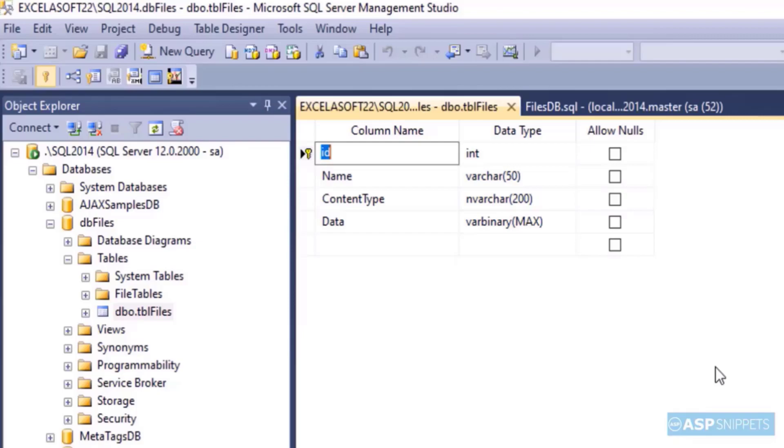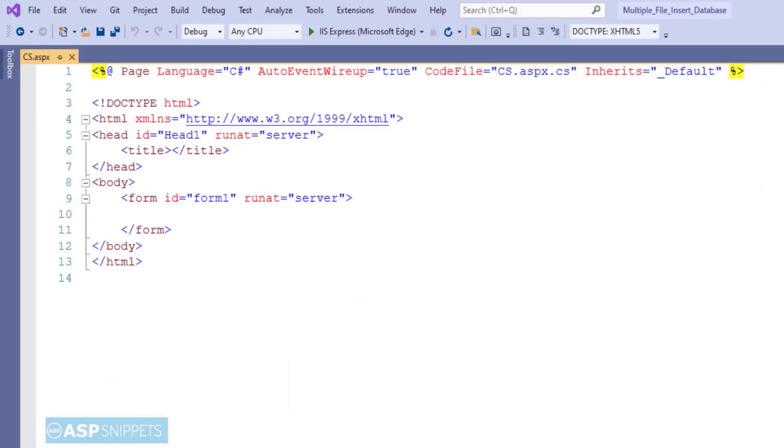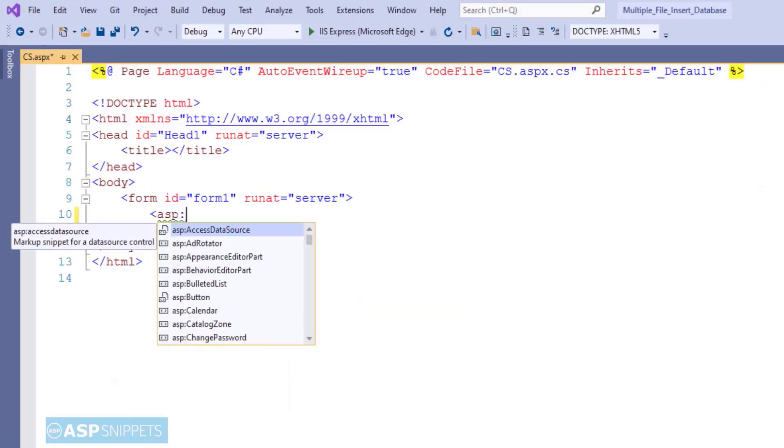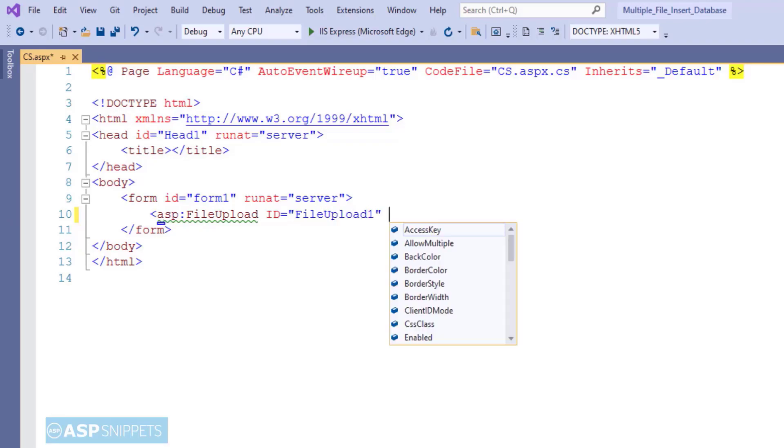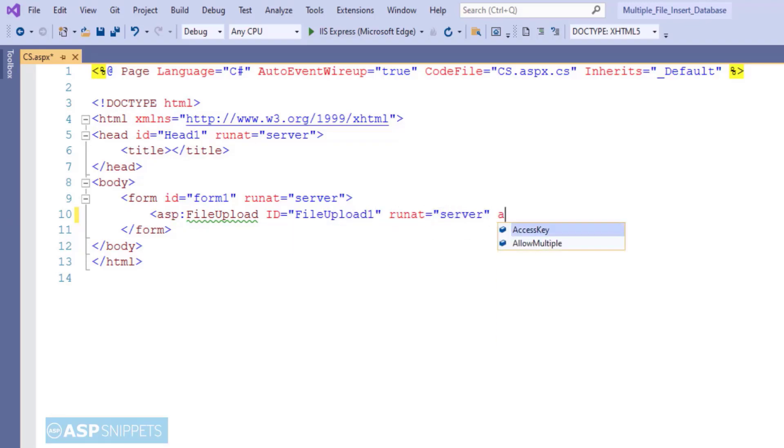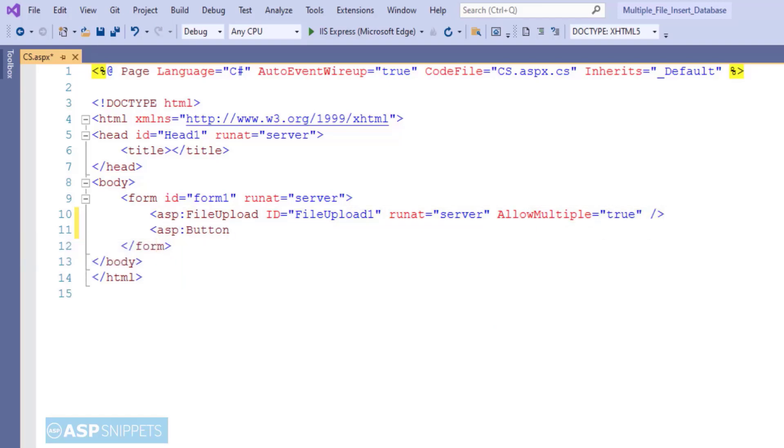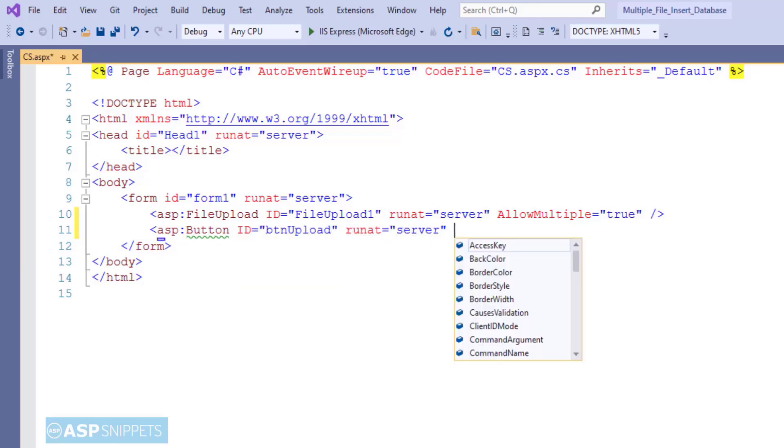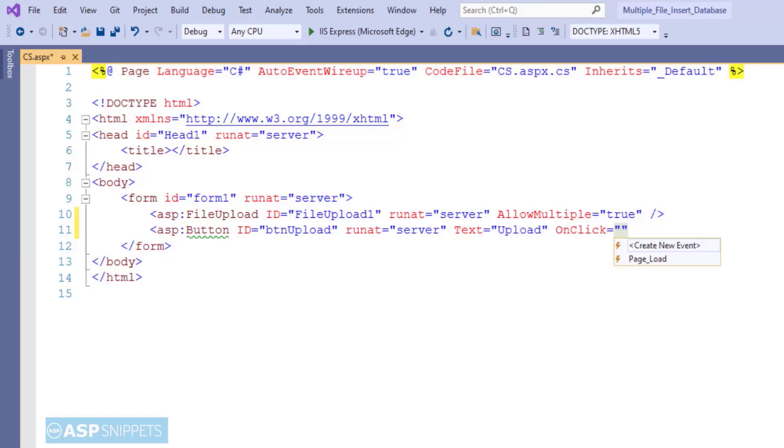That's it from the database. Now I am moving to Visual Studio. So first I am adding an ASP.NET file upload control. Below that I am adding a button. The button will be used to upload the file. I am adding an on click event handler to the button.